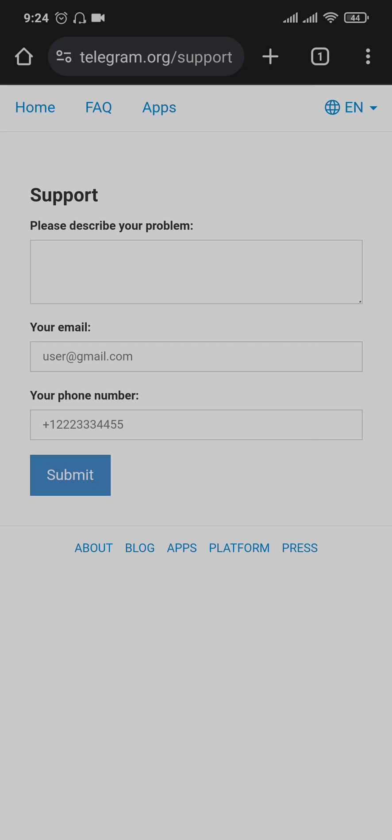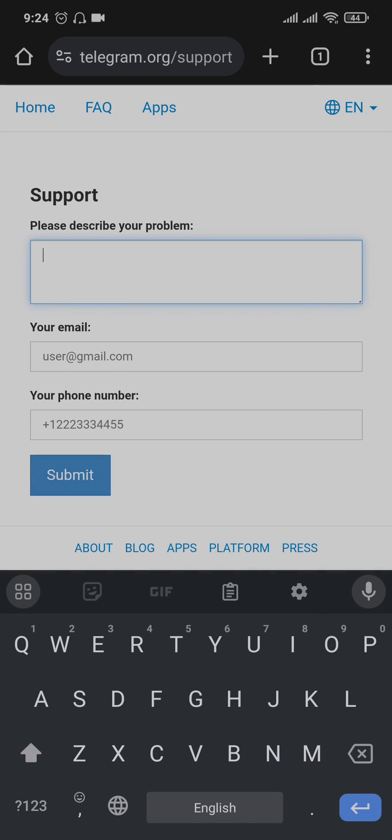This way you'll be taken to the support section of Telegram where you'll need to explain the detailed information. In this first box, type in the exact details of the problem that you're facing. Also make sure to mention that you haven't violated the community guidelines of Telegram and you're still getting the banned number while trying to log into your account.